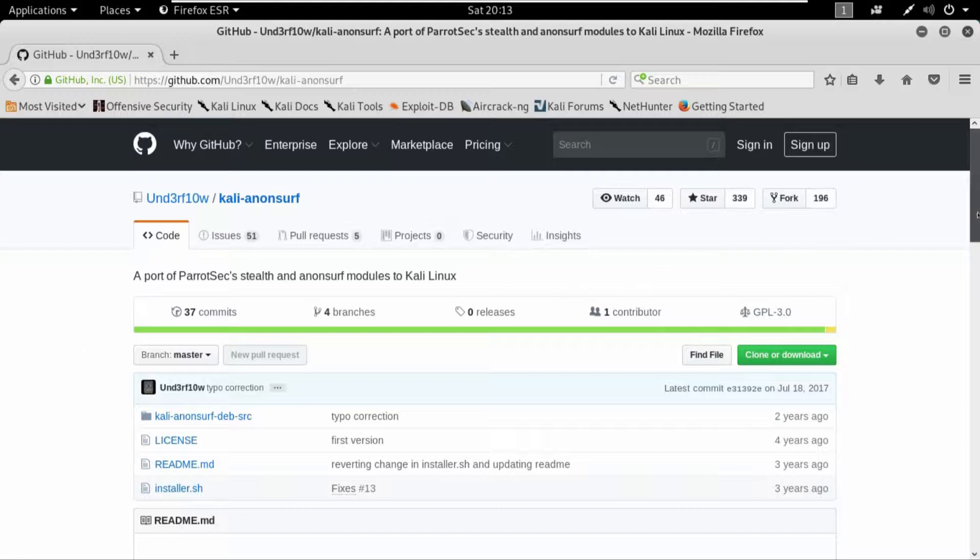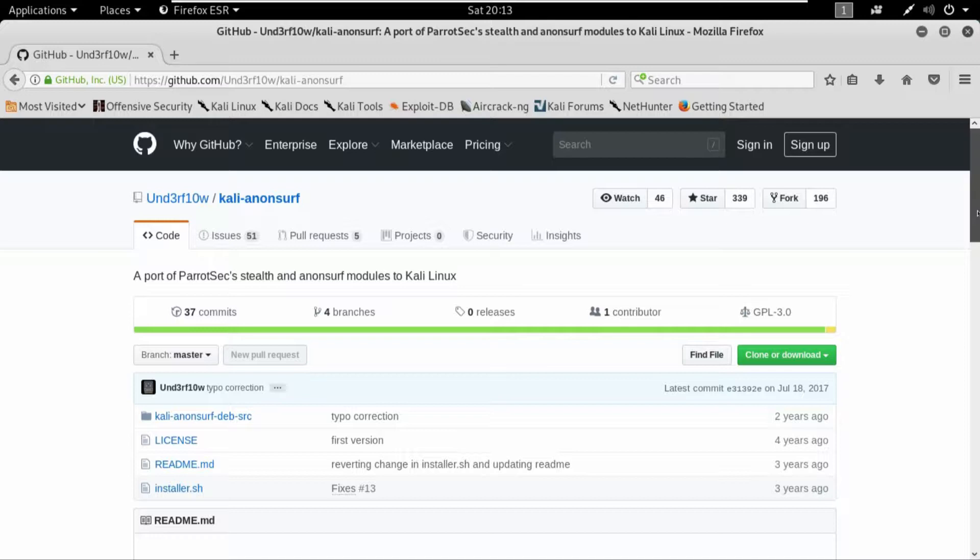Anonsurf is a free tool available on GitHub that is used for the purpose of anonymity. It's basically completely similar to proxy chains which we have thoroughly discussed and used in our previous two videos.